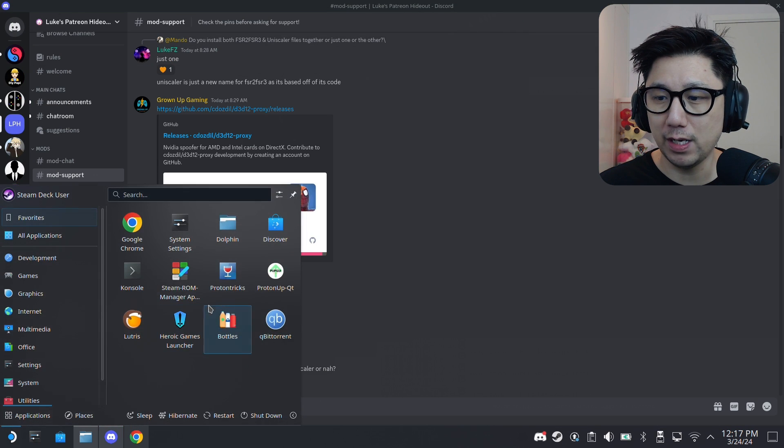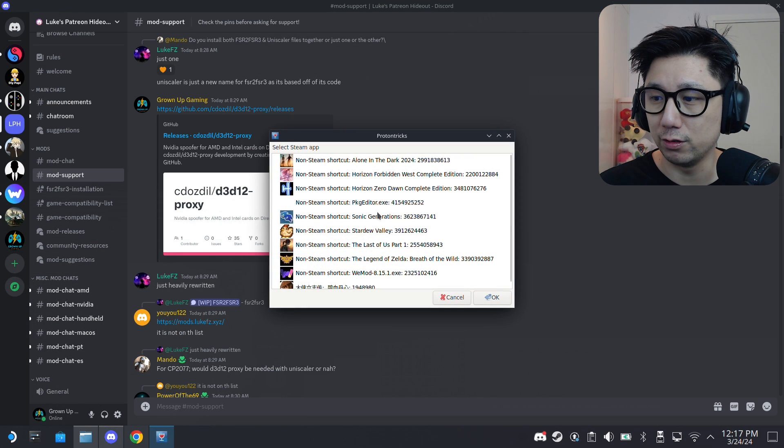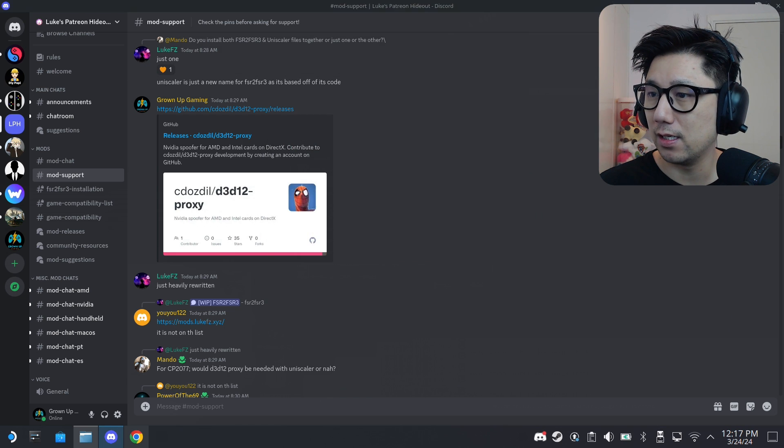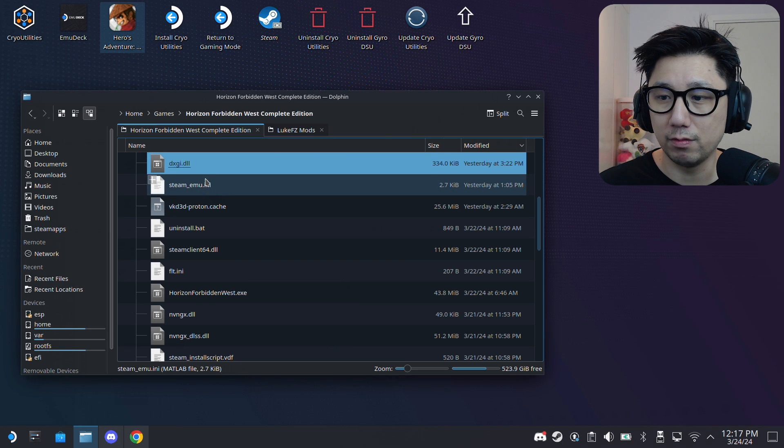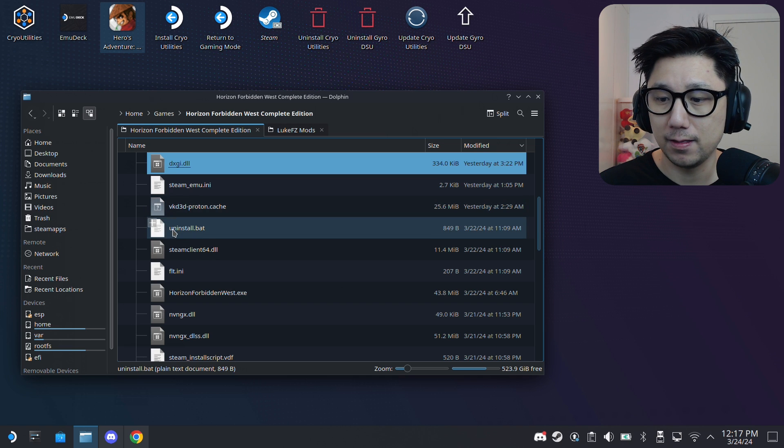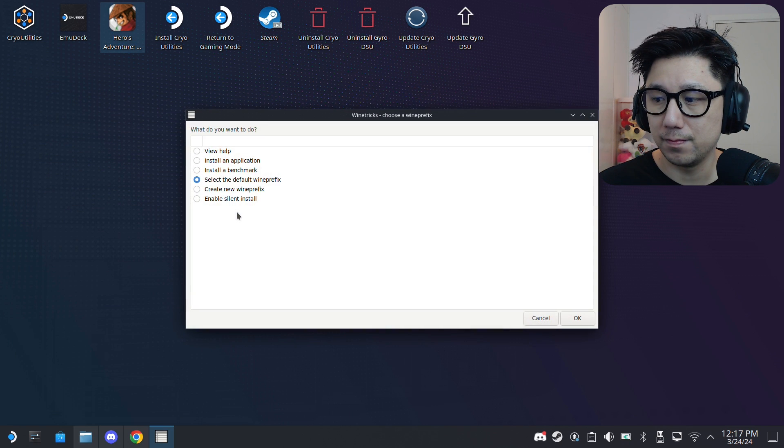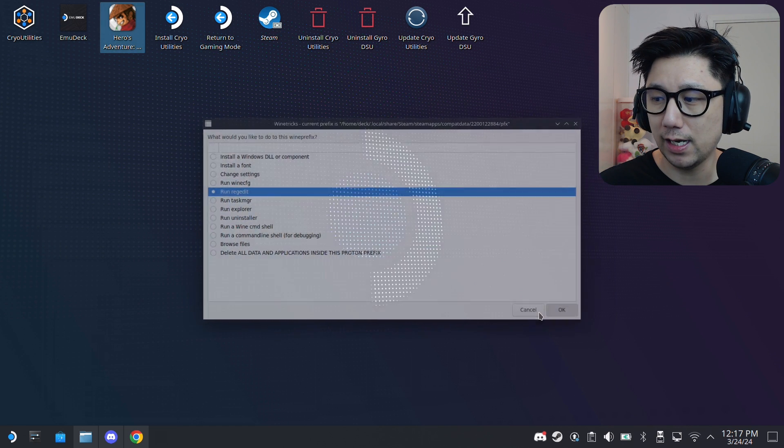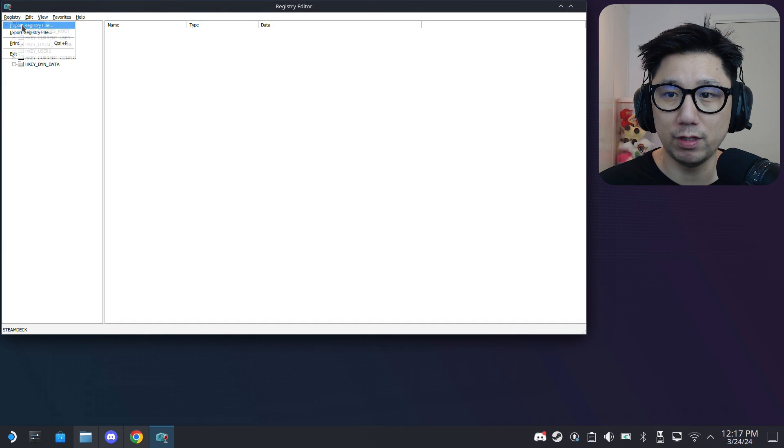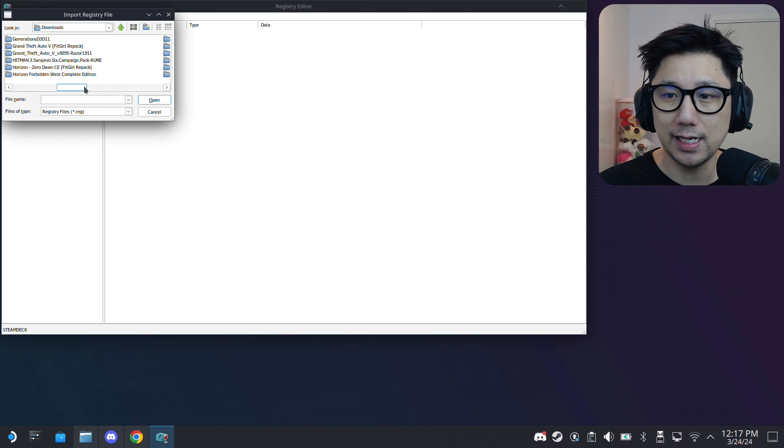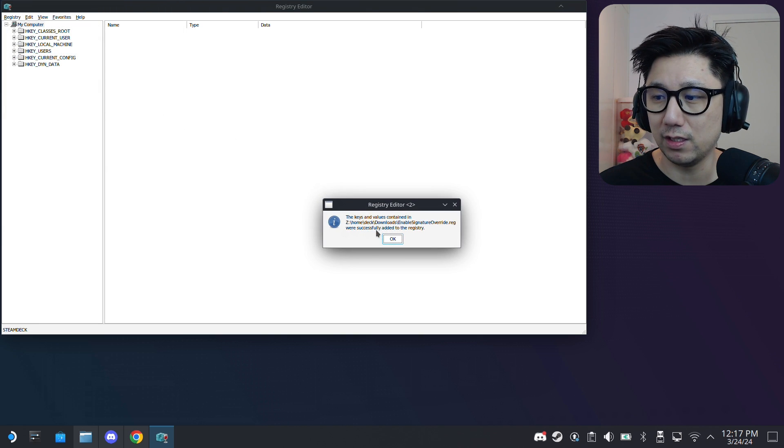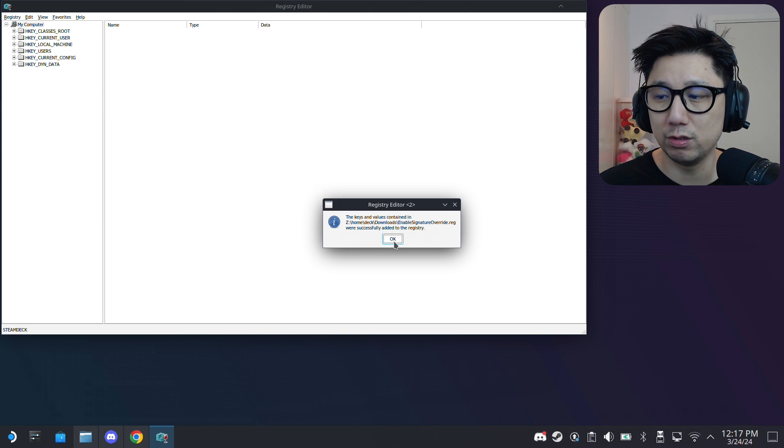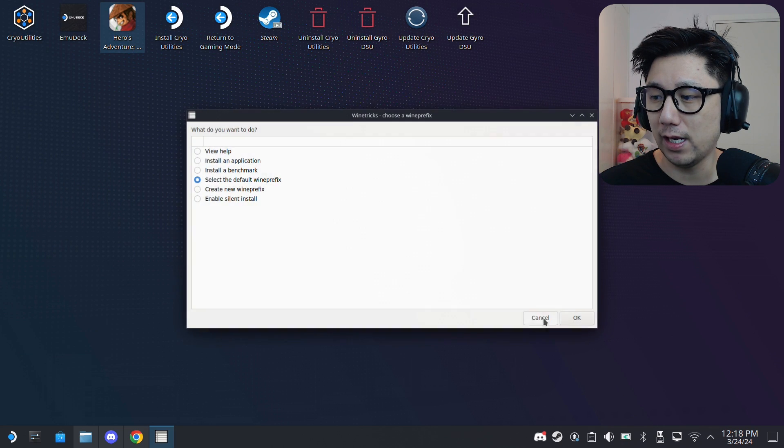And then open up Proton Tricks. There's a lot of stuff to do. Open up Proton Tricks, go into Horizon Forbidden West, and we're going to run that enable signature override file. Select default wine prefix and then run regedit. And then go to registry on the top left, import registry file. I put it in my downloads folder, it's easy access. And you just double-click this enable signature override.reg. You should get this message: the keys and values contained in blah blah blah successfully added to the registry. And you're done. Then you can quit out of Proton Tricks.